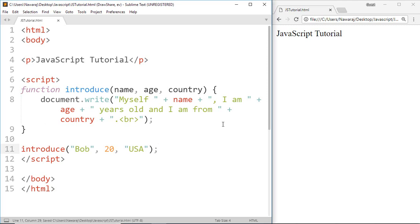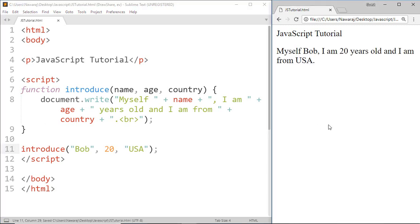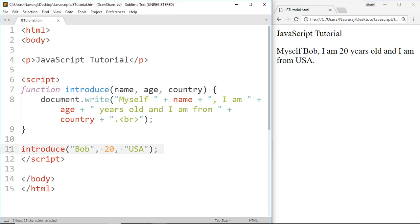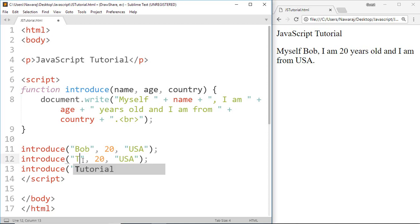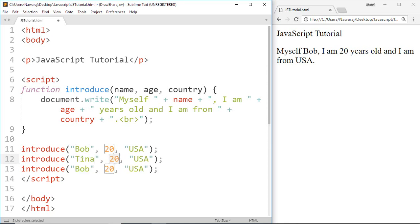Now save this, and here we got: Myself Bob, I am 20 years old and I am from USA. Now to make it more clear, I'm gonna copy this and paste it two times. Now replace the data with Tina, 21, Brazil.